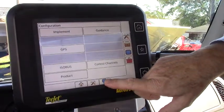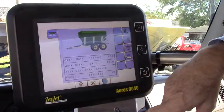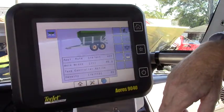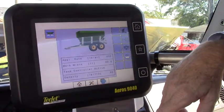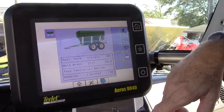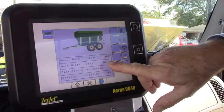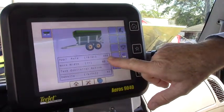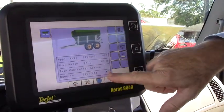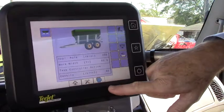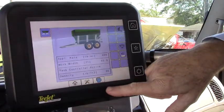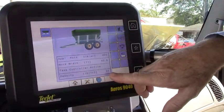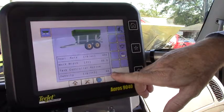There's also another screen here and this takes us into our granular application page. It would be very good information to know what application rate is programmed in, what our width is of our application, and here are our pounds per cubic foot density.